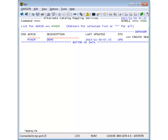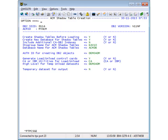Use Line Command M to create the shadow tables. We will later see how to use views instead of tables. In this example, we will create both the database with the shadow tables and the load-unload control cards.